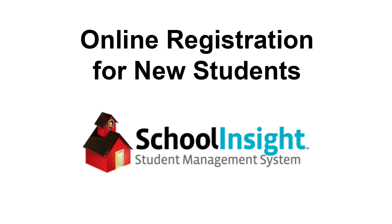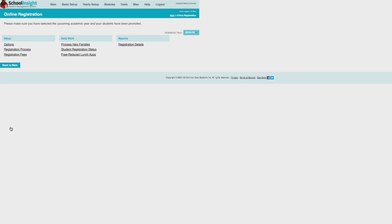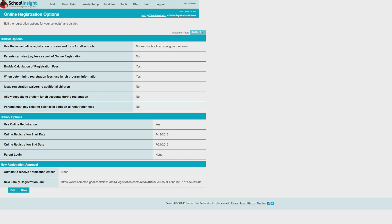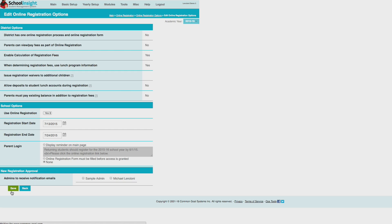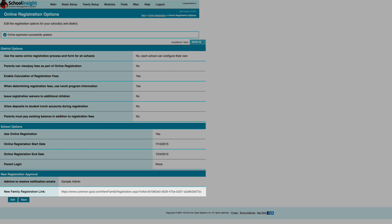Online registration has been improved to support new students in addition to returning students. In online registration options, determine which admin will receive email notification when a new family registers and is pending approval. Then distribute the new family registration link unique to each school district.